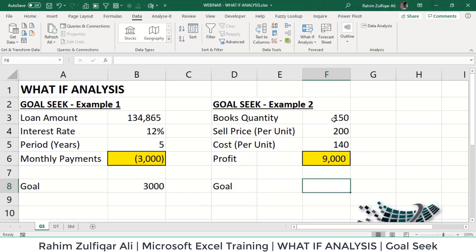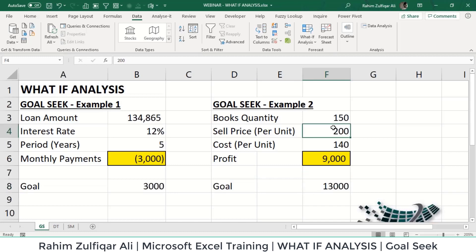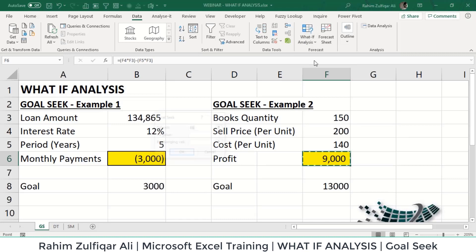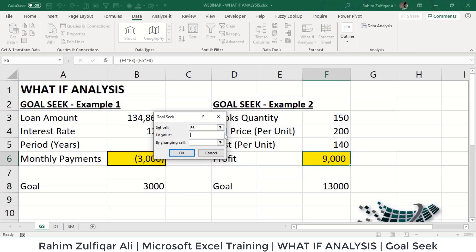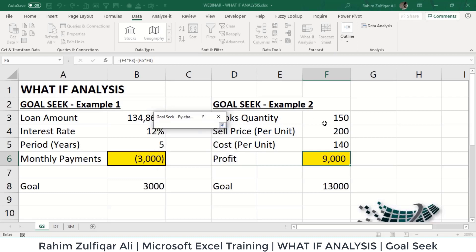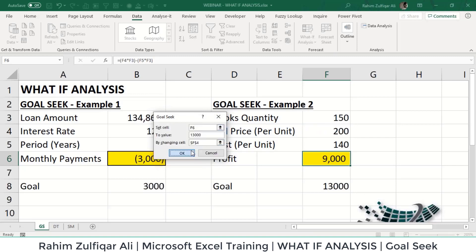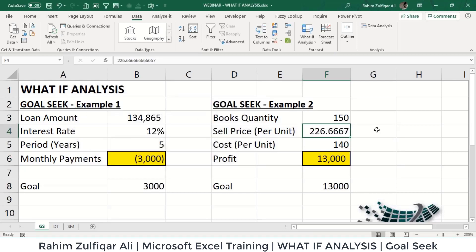I think the profit is too low and I need to increase it. My goal is a profit of 13,000. We know our goal but don't know how much to change the selling price. We go to What-If Analysis, Goal Seek, set cell F6 to 13,000, and by changing cell F5 (selling price per unit). Goal Seek shows that if we sell each book at 226 rupees, we achieve a profit of 13,000. This is how you use Goal Seek when you know your target but don't know the required variable value.